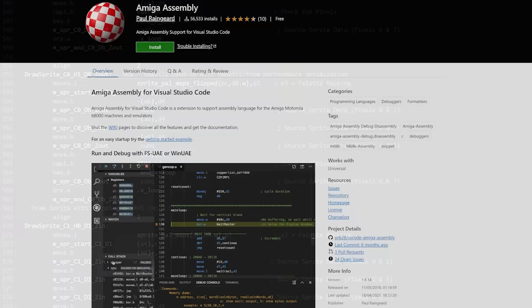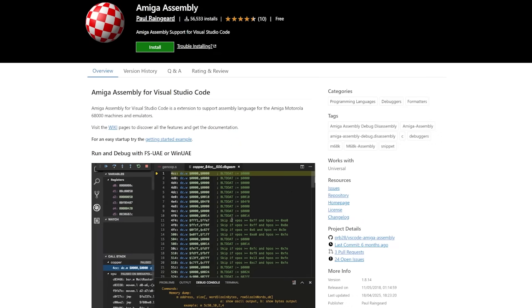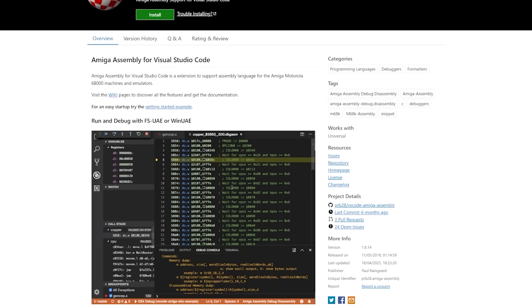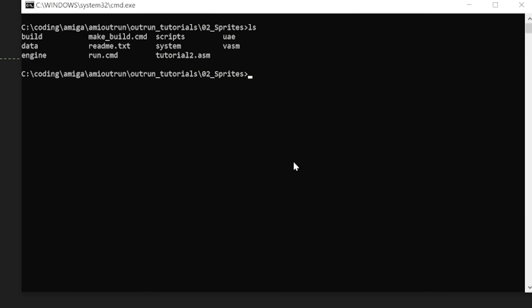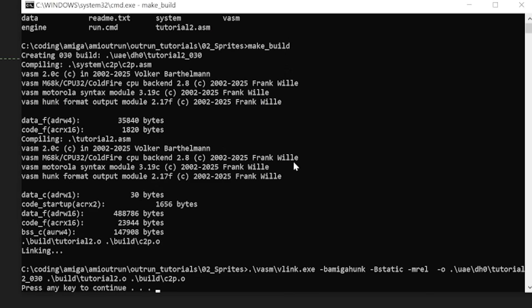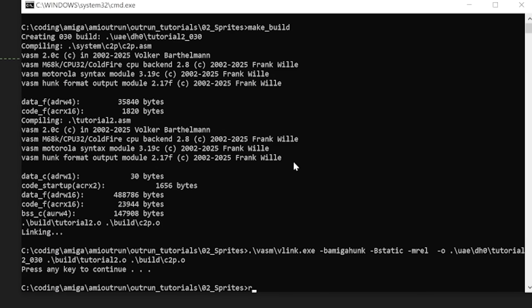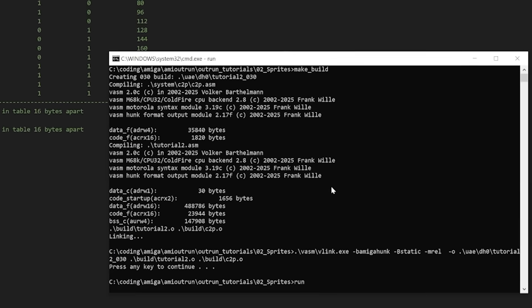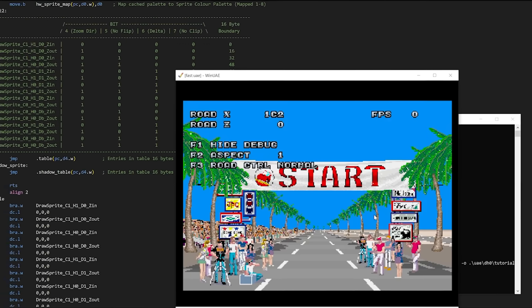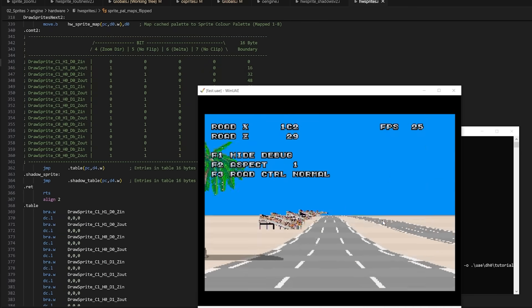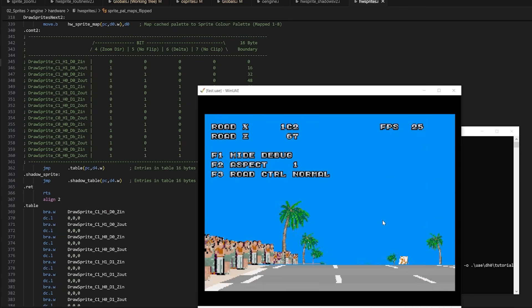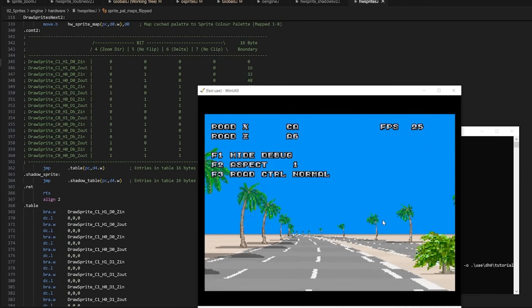I've released some source code to accompany the video — the link is in the description. To get the source code running, you'll need to install VS Code and the Amiga Assembly plugin, or you can simply compile it with the excellent VASM assembler and view the code in a text editor of your choice. For Windows users, I've included a batch file that will compile and link the code if you aren't compiling through VS Code. The code can also be run in WinUAE or even on your real Amiga.